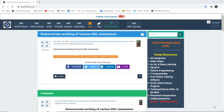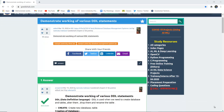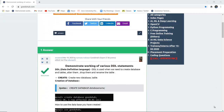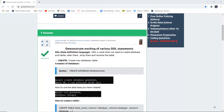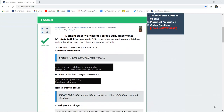Hello everyone, I'm Sukanya from GoeduHub Technologies and today we are going to demonstrate the working of various DDL statements with the help of several queries and examples. So to begin with, what is a DDL language?